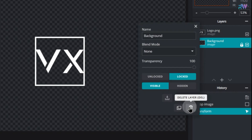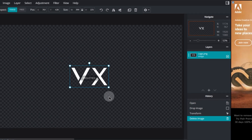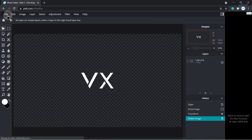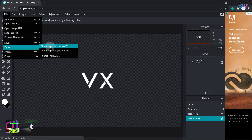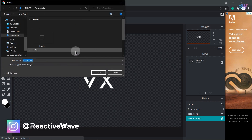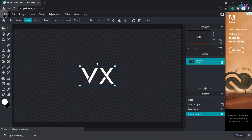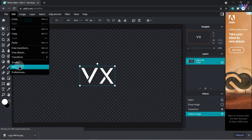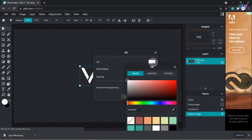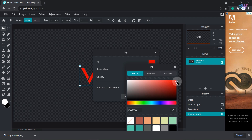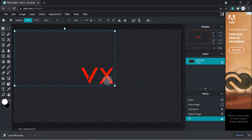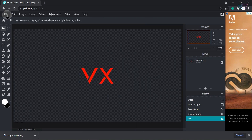Once you are done resizing your logo, click on the background image option, right click on it and click delete. Before we do any editing, go to file and export your logo as PNG and name it logo white. Now go to edit and fill, and click on the white box — choose solid red color and click apply.